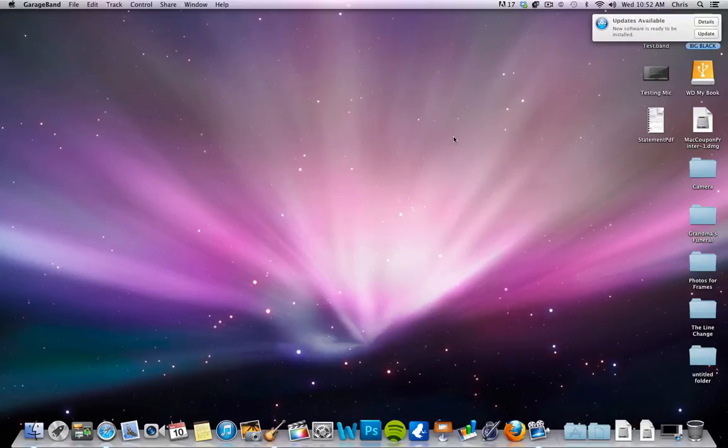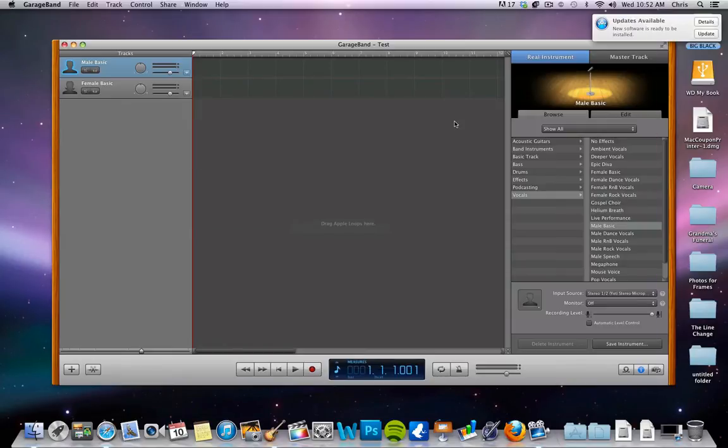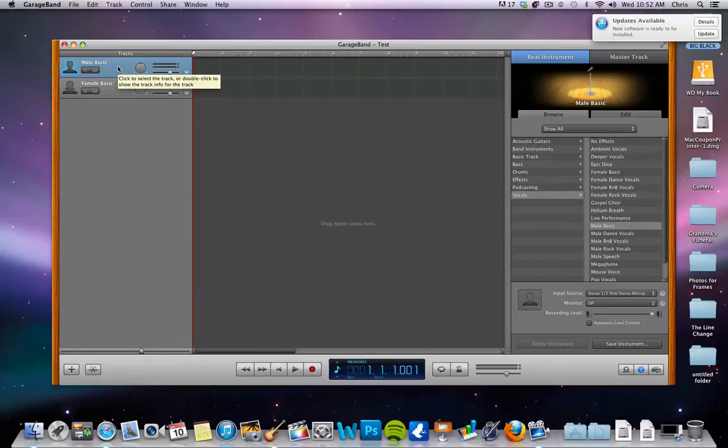That was just asking if I want to replace the file that I saved. So you're already set up here to do your audio recording for your voice. Now you have a couple options.